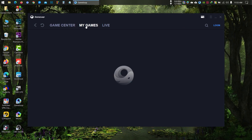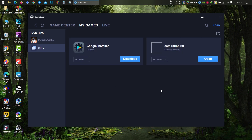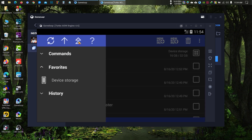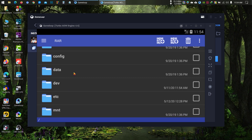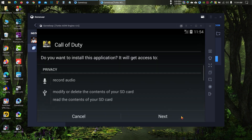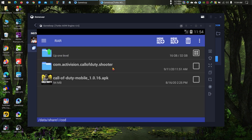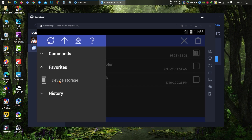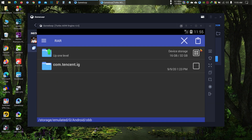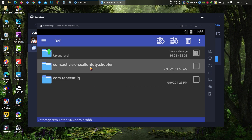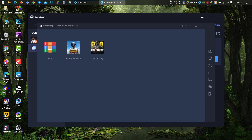Now open GameLoop and open the RAR file manager. If you don't know how to install RAR in GameLoop, you can watch the video linked in the info button. Go to root, then data, then shareone, and install the APK. Then copy the OBB folder to internal storage, Android, OBB. Now exit everything and run the game.